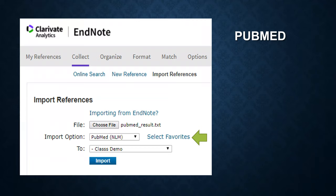Now, this process is a little bit tricky. Switch back to your EndNote Basic. Click on Collect and Import References. Choose the file we just downloaded from PubMed and choose the import option PubMed (NLM). If you cannot find the import option, click on Select Favorites.